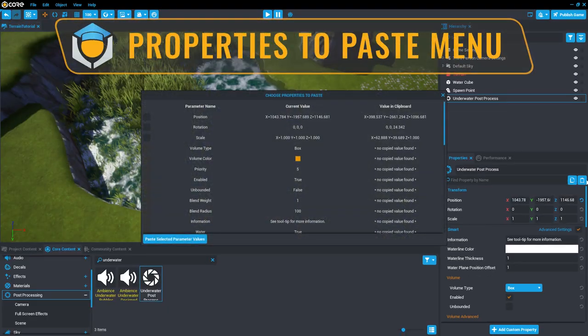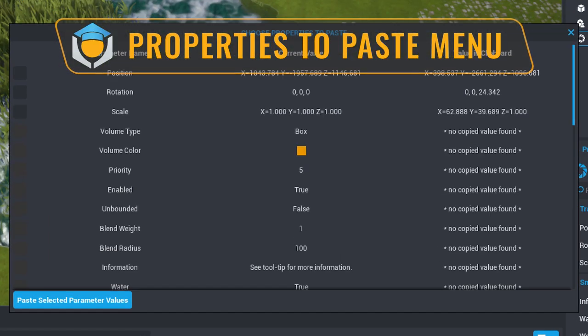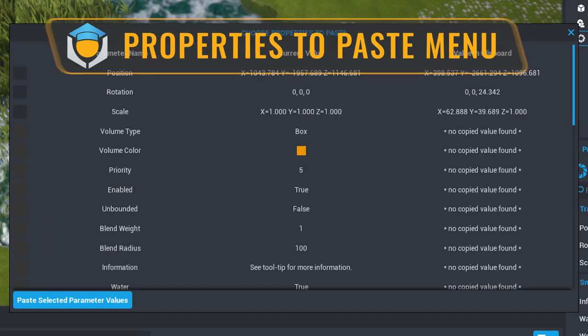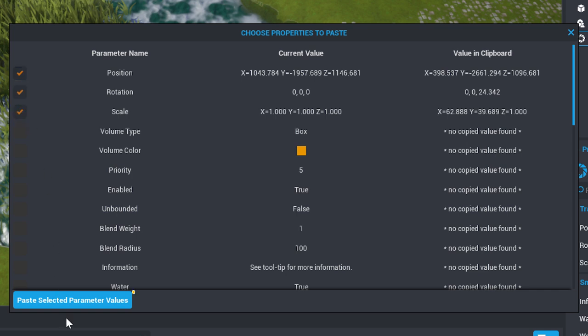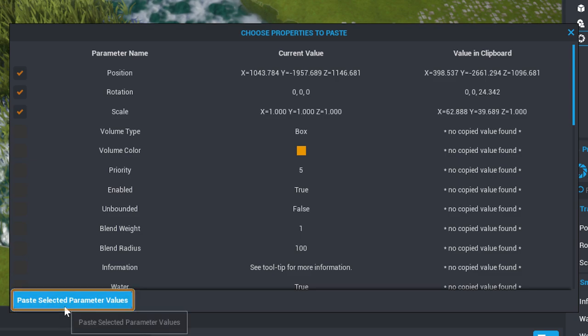This brings up a new menu, allowing you to decide what properties to paste onto the water cube from the Underwater Post Process item. Select the Position, Rotation, and Scale checkboxes in the menu, and then press the button labeled Paste Selected Parameter Value.